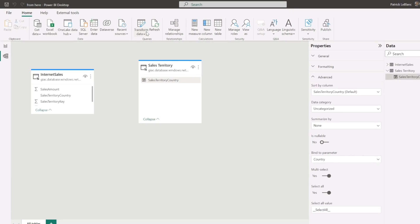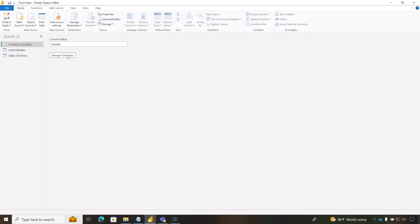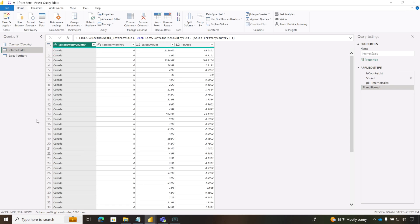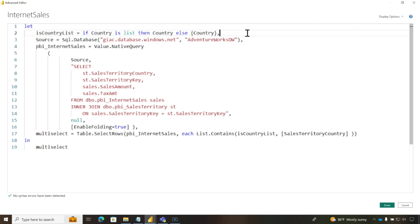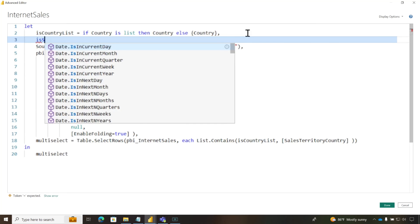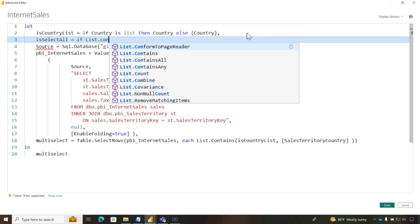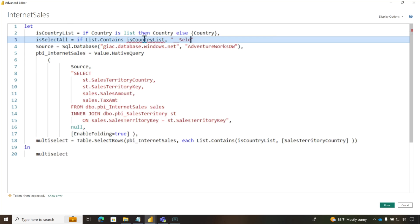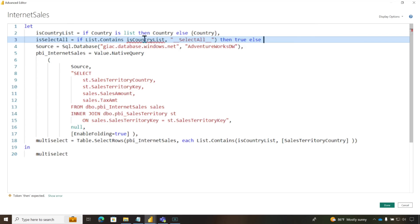And so I need to do some checking in my M to accommodate that. So what I'm going to do is go back over here to internet sales, go to advanced editor, and add a new line right up here. And what I'm going to say is I'm going to check to see if select all was in my list. So I'm going to say, if list.contains, underscore, underscore, select all, underscore, underscore, then true, else, false.